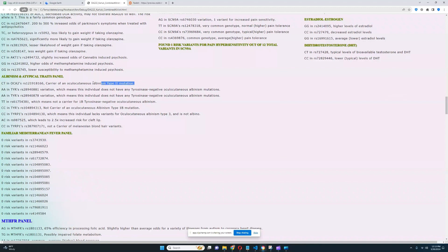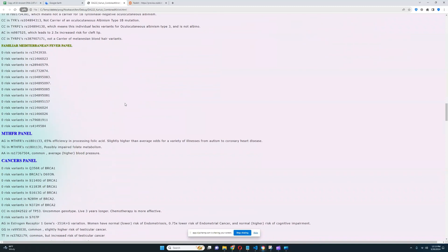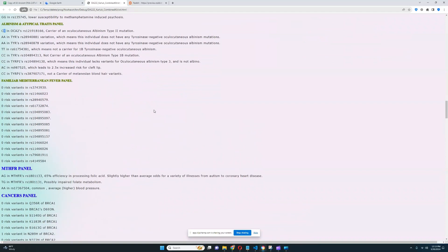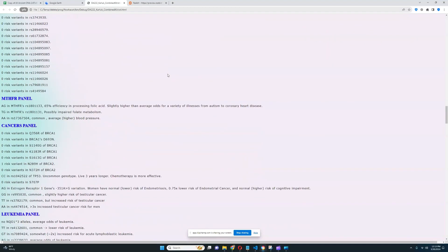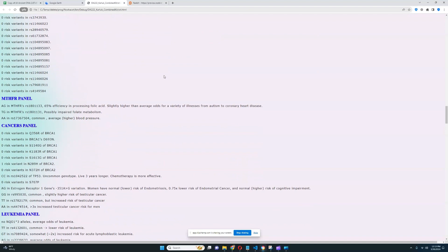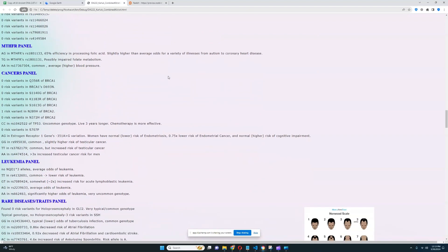You gotta have two risk variants. If the risk variant here is T, then you gotta have TT to actually be albino, because it's a recessive model. Albinism is a recessive trait. It's not codominant, it's not partial dominance, no, it's recessive.